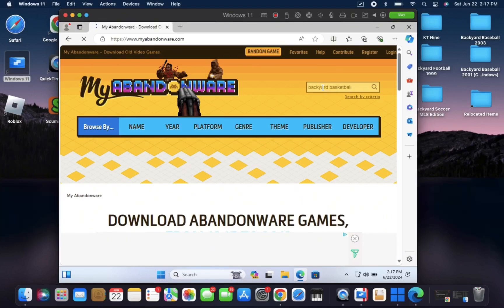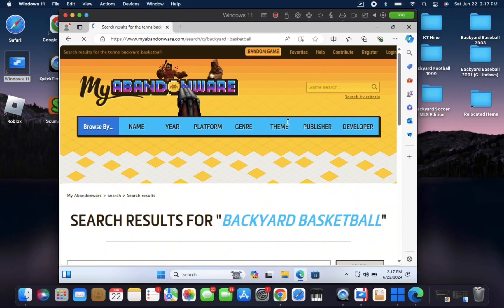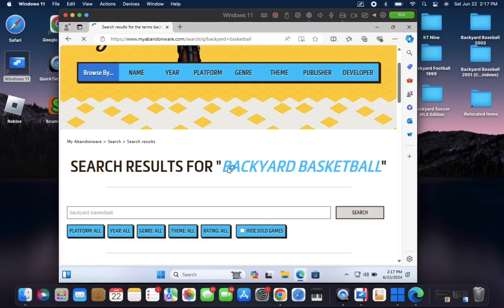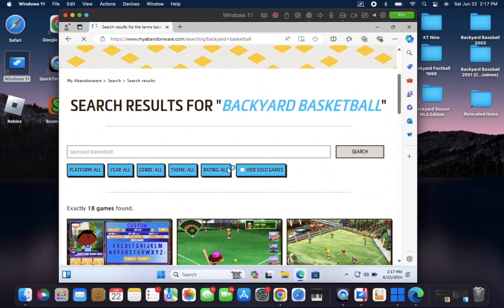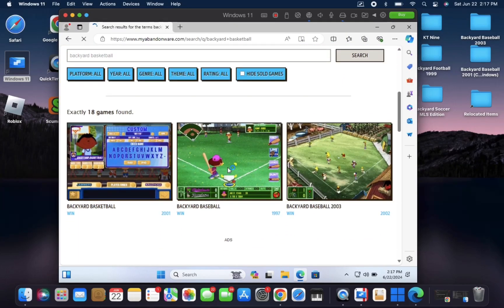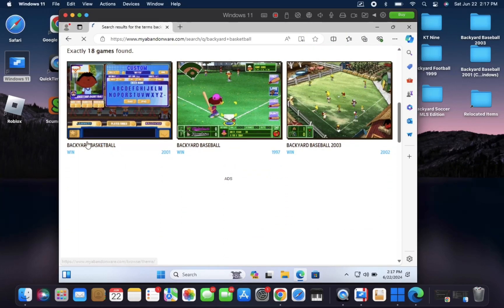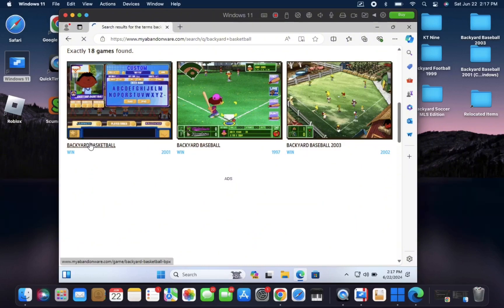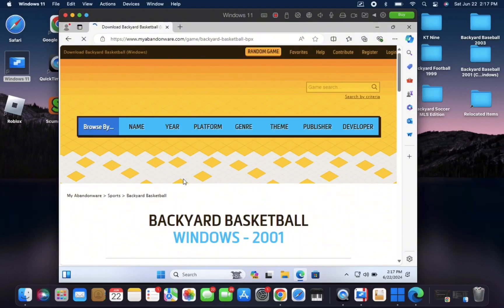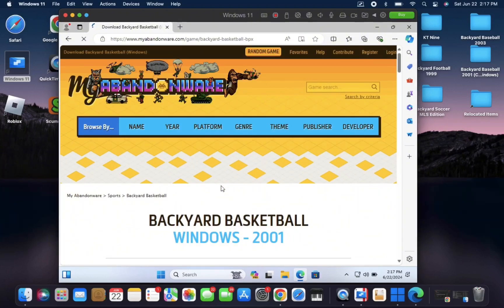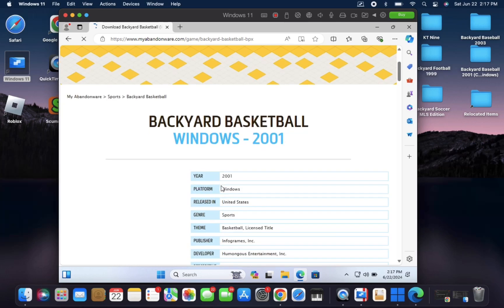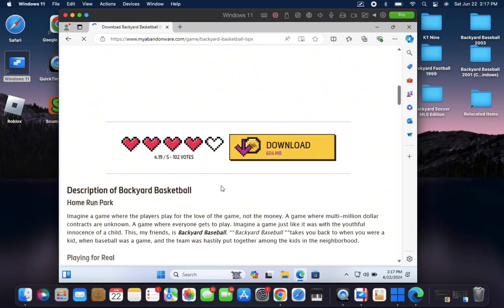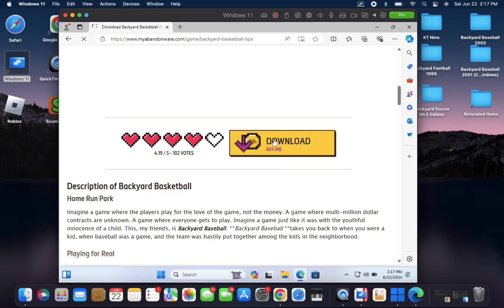And once you're on the next page, scroll up a little bit until you see Backyard Basketball. It's here. Select that one. And on the next screen, scroll up a bit. You'll see a yellow download tab, click there.